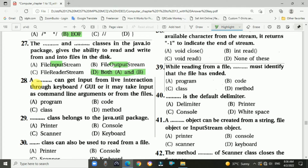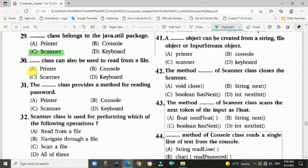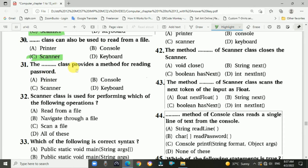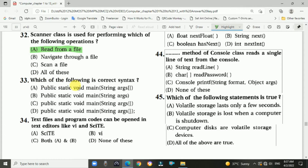Question 28: a blank can get input from live keyboard interactions, command line arguments, or from files — answer is A, program. Question 29: blank class belongs to java.util package — answer is C, Scanner class. Question 30: blank class can also be used to read from a file — answer is C, Scanner class. Question 31: the blank class provides the method for reading passwords — answer is B, Console class. Question 32: Scanner class is used to perform which of the following operations — answer is A, read from a file. Question 33: which is the correct syntax — answer is C, public static void main(String[] args).